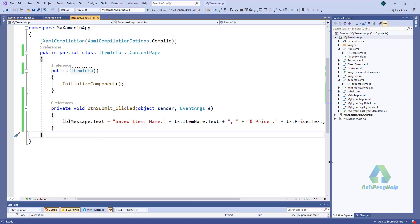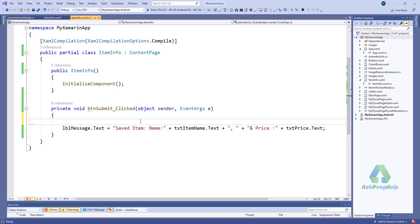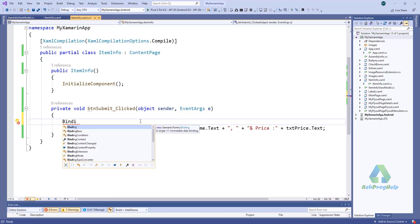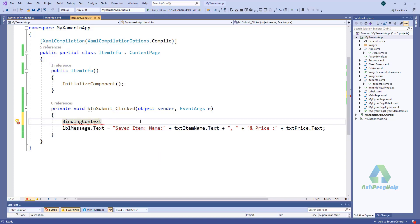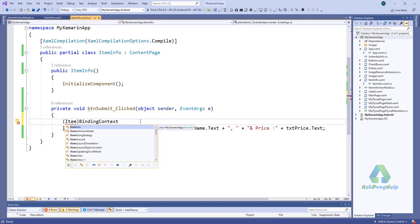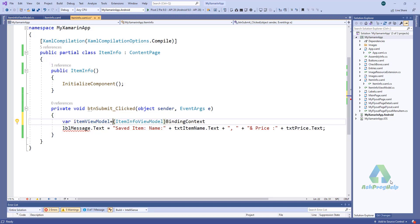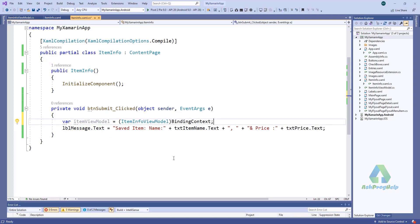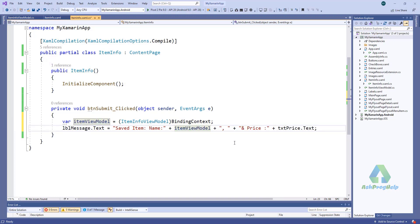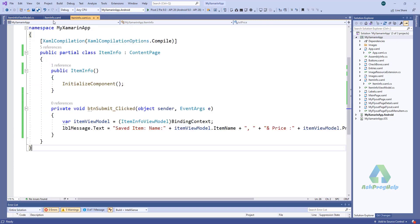In this button click, for that we have to convert this binding context into ItemInfoViewModel and take this into a local variable, then we can use this local variable. Okay, let's run this application.